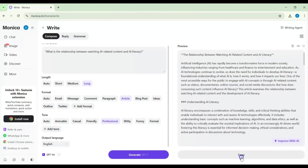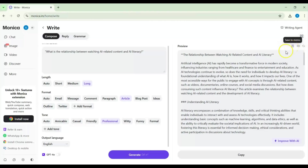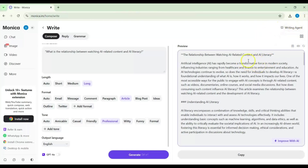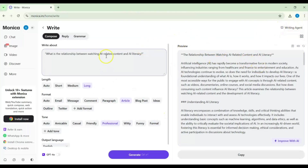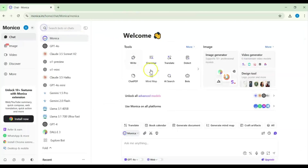Here you can improve the AI output, copy the article, generate again, use text-to-speech, or save to memo. This is the writing agent. You can also apply grammar improvements. I believe we are fine with writing so far.